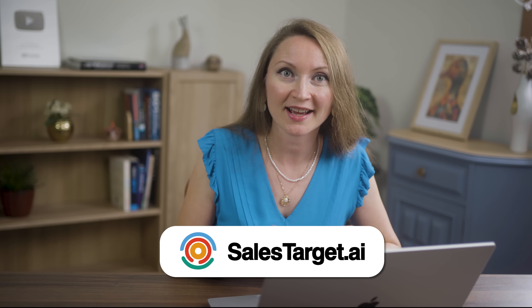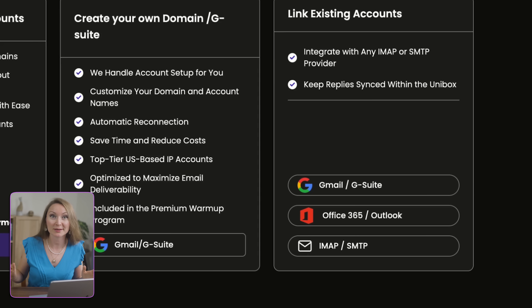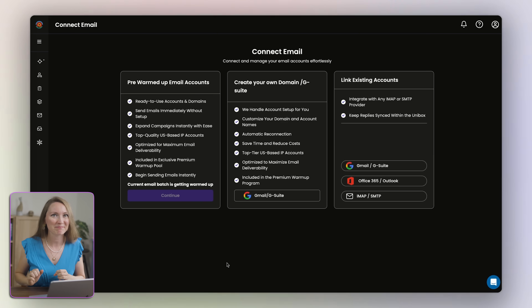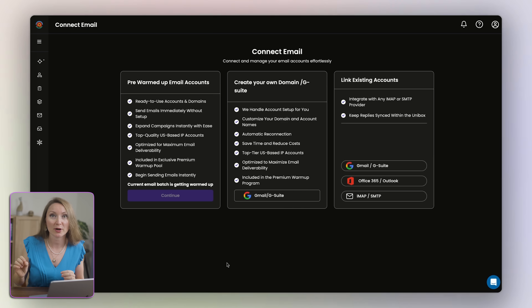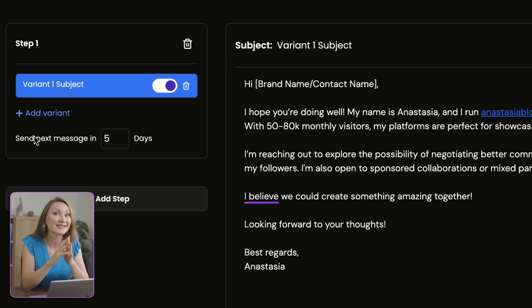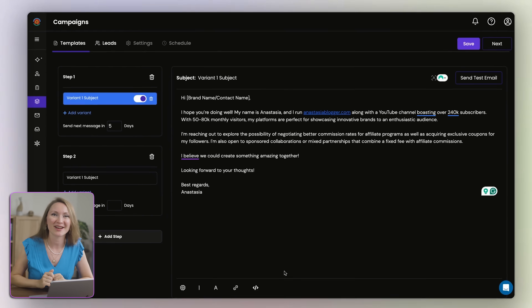With SalesTarget.ai, I can connect unlimited email accounts so I can scale outreach without limits. I can warm up every inbox automatically — this builds reputation so my emails land in the inbox, not in spam. I use their automated network tool to keep emails out of spam with positive interactions, and I can enable this with just one click. I use it to send short personalized pitches at scale, automate follow-ups so I never forget to nudge a brand, and detect bounces instantly so I don't waste time on dead emails.